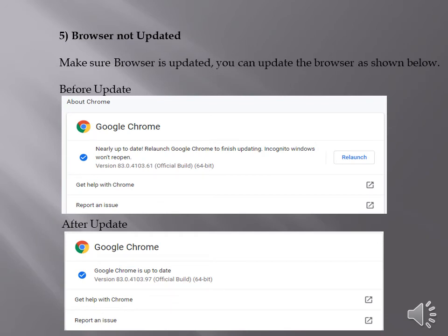The next most common reason is browser not updated. If you find that browser is not up to date, you can update the browser as shown below. For example, if you are using Google Chrome,